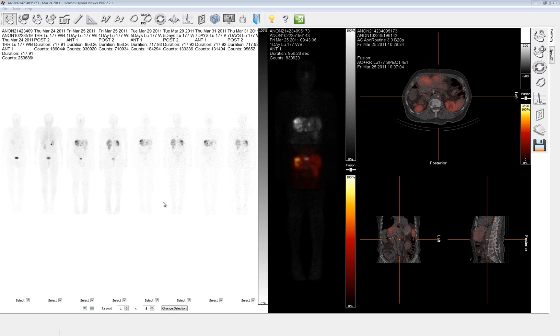Hello, this is Andrew Preeto with Hermes Medical, and I'm happy to show you today the use of our Hybrid Dose 2.0 program. This program is intended to streamline the processes of obtaining the residence time for each organ of interest to facilitate the MIRD-approved S-Factor dose calculations.